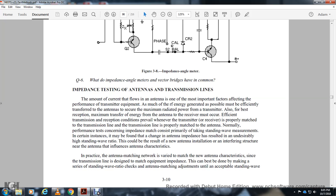Impedance testing of antennas: the amount of current flow in an antenna is one of the most important factors in transmitter performance. As much radio frequency energy as possible should be transferred to the antenna to achieve maximum radiated power. For best reception, maximum energy transfer from antenna to receiver requires that the transmitter be matched to the transmission line and the transmission line matched to the antenna. Normal performance testing includes primarily taking standing wave ratio measurements.